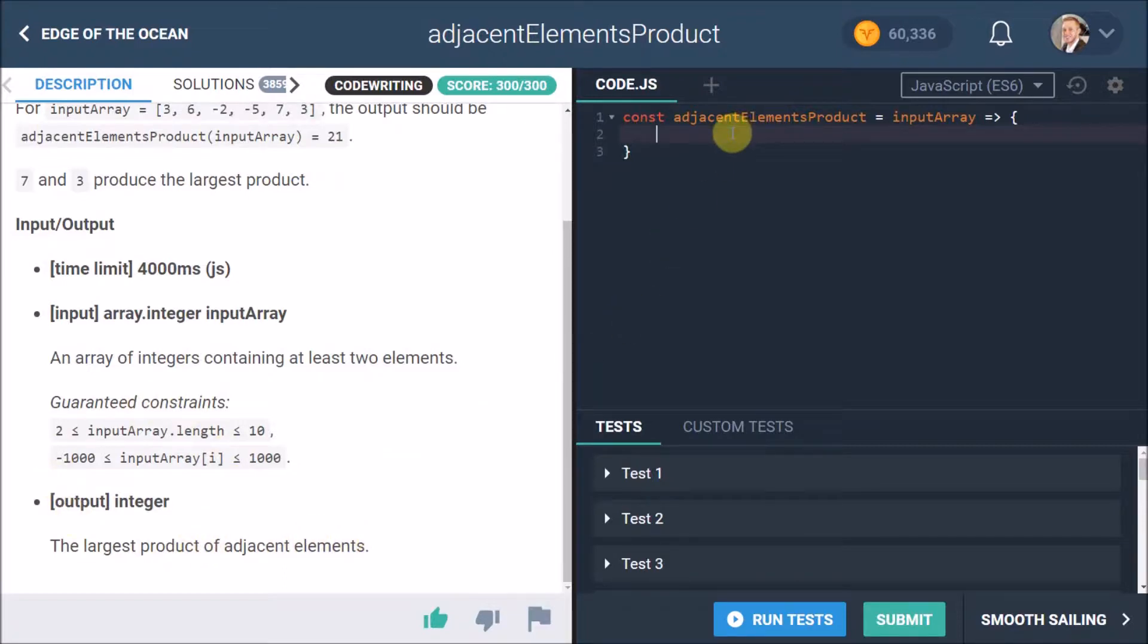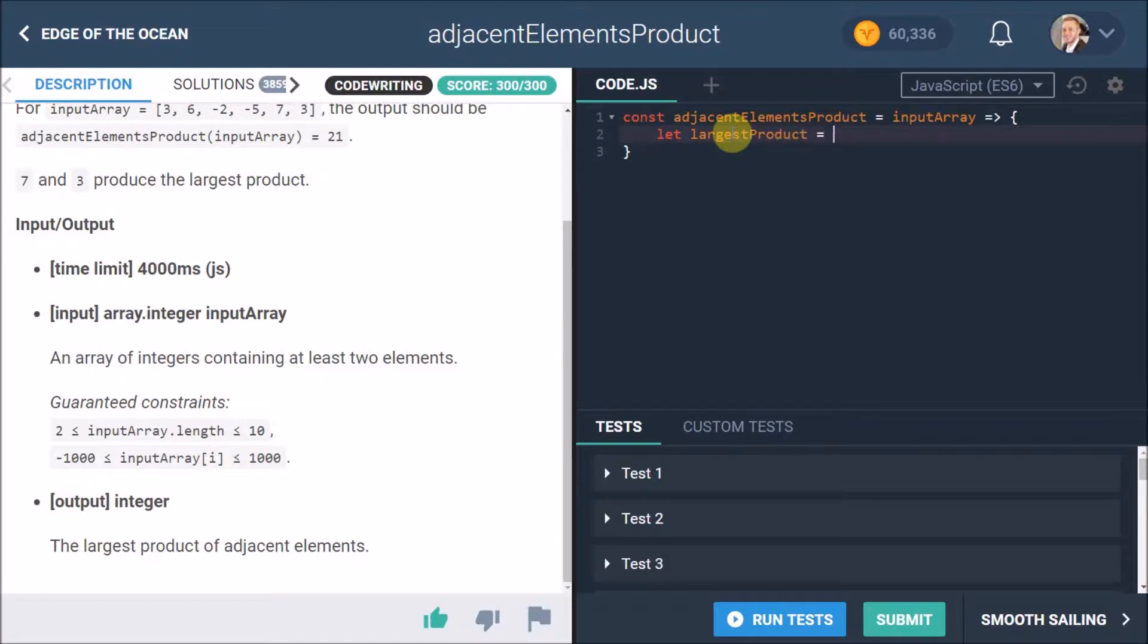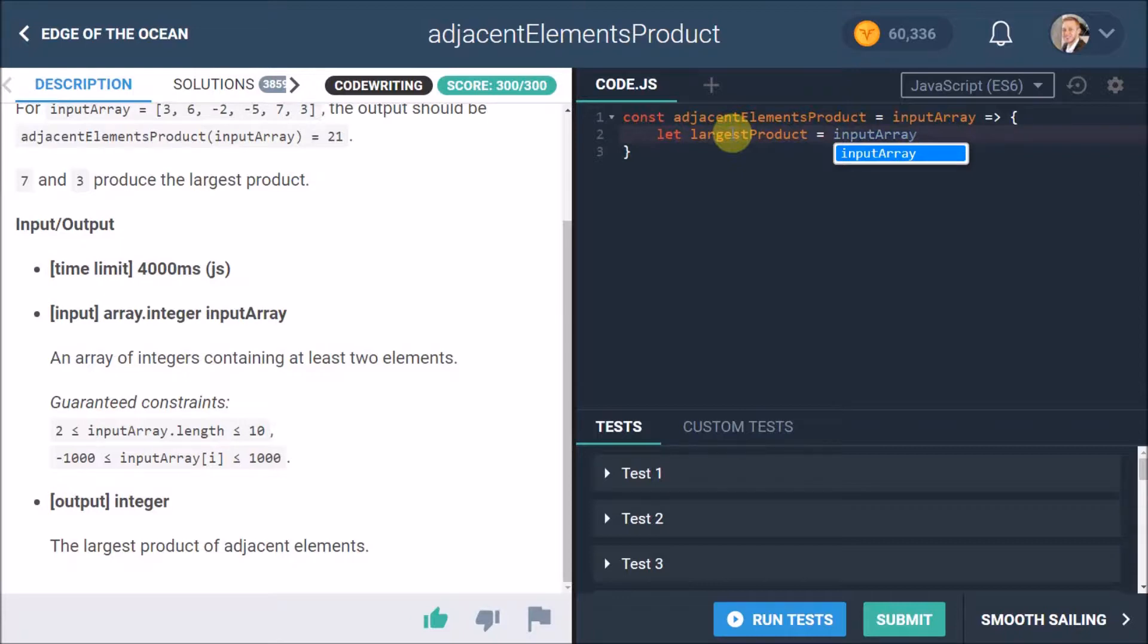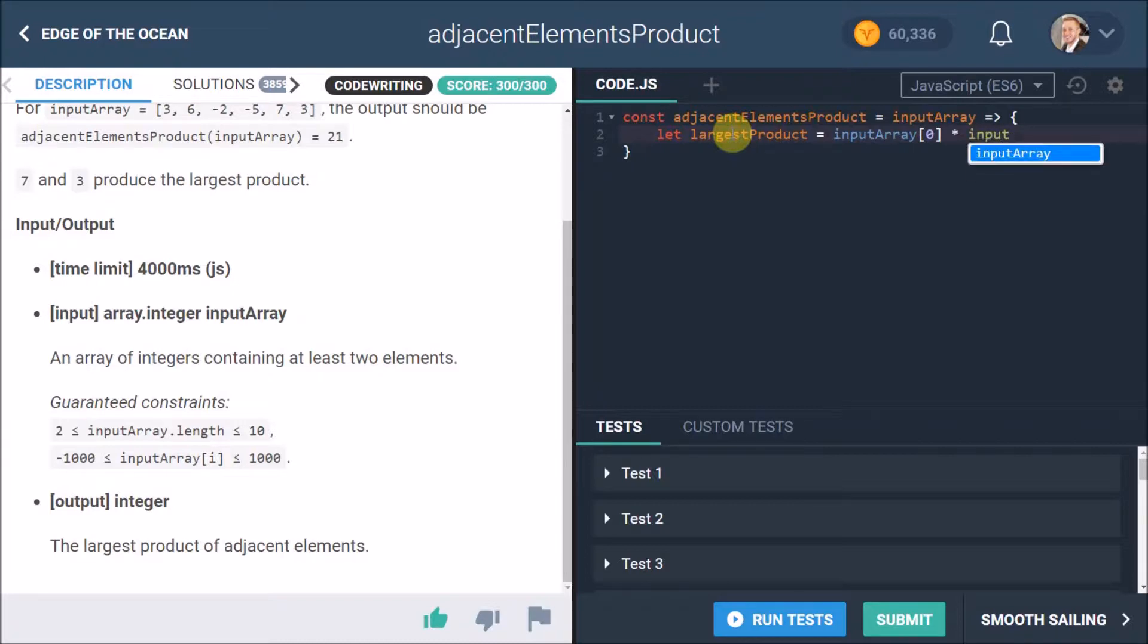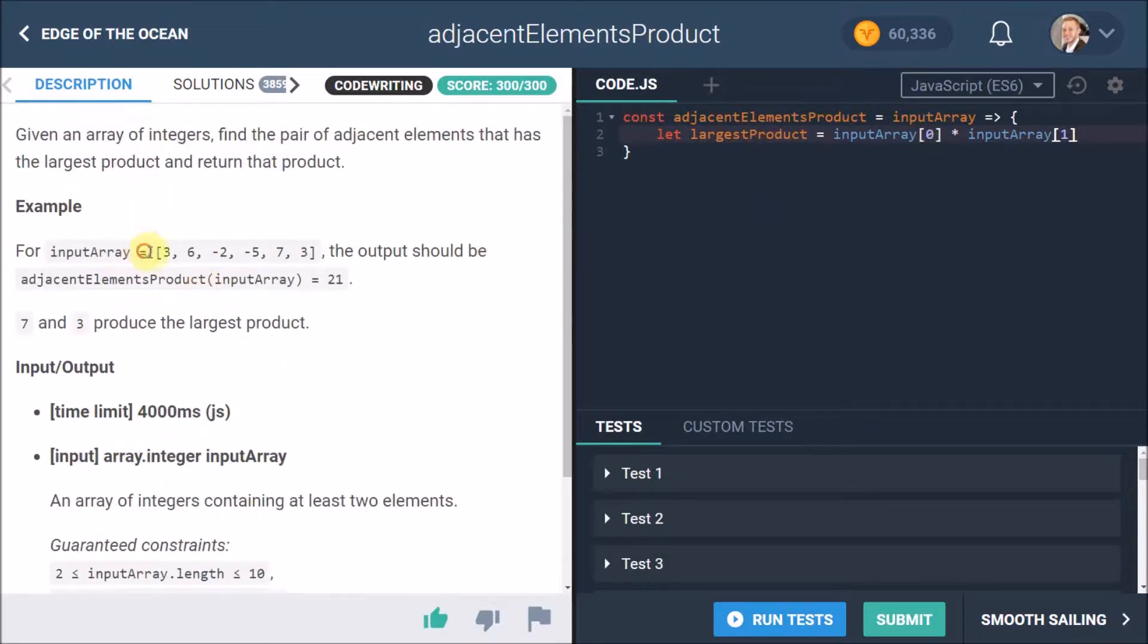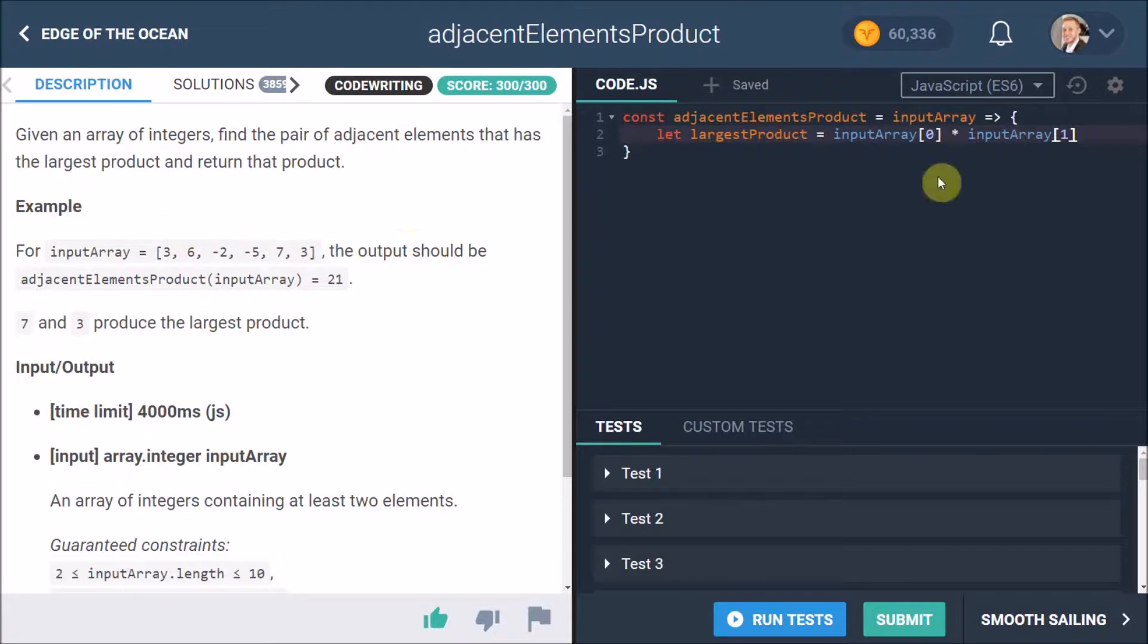So let's start off by setting a variable that's going to be changeable and we're going to call this the largest product. Now initially we want to set this to our input array at zero, which is the first element of the array, times the input array at one. So that's just technically saying in this example here we're saying three is element zero, then one, then two, then three, then four, then five - those are the indexes of the array. We want to get the input array index of zero which is three, times the input array index of one which is six, just to get our starter elements up and going.